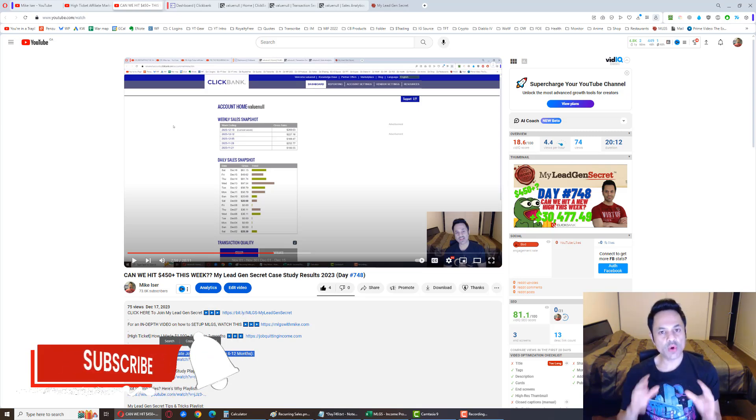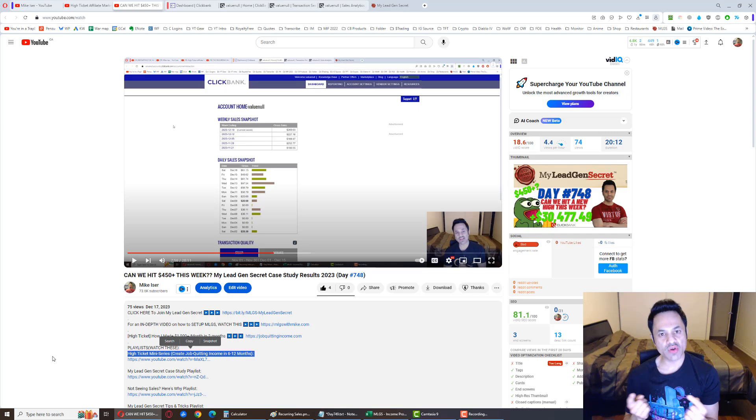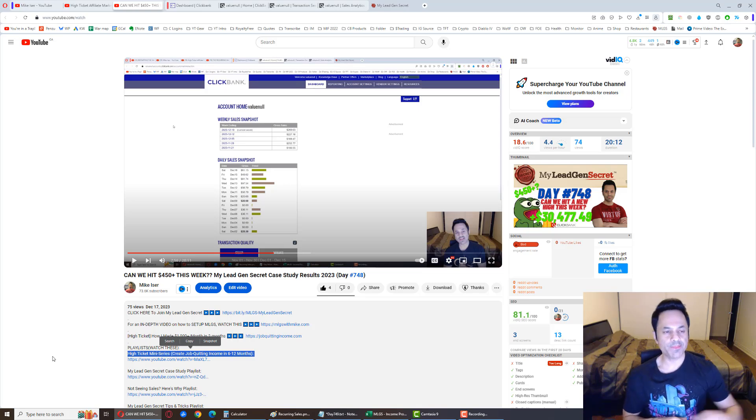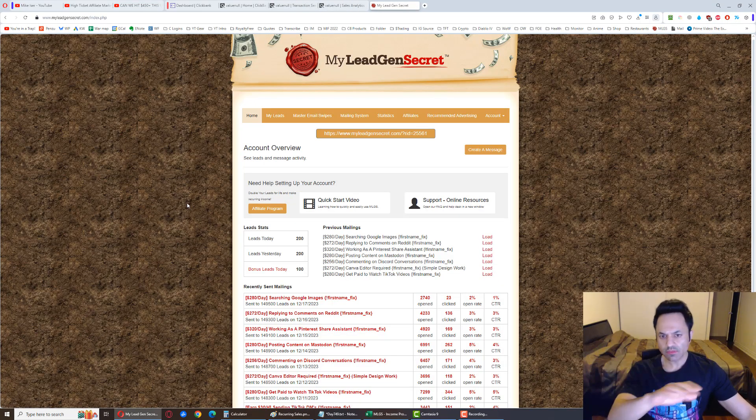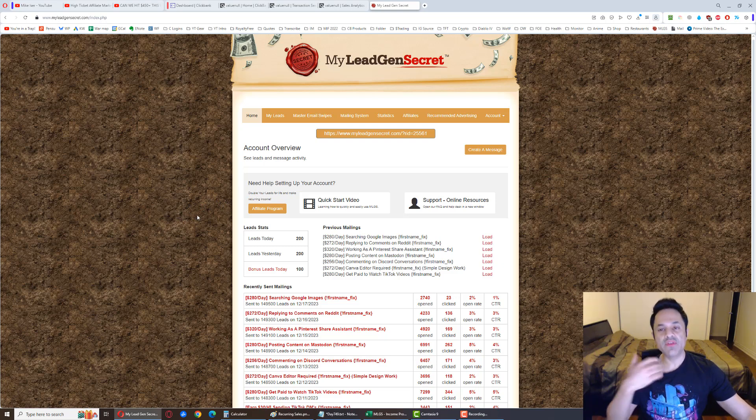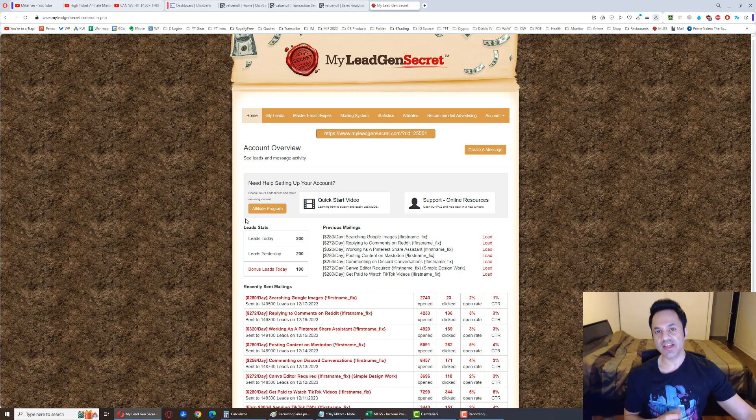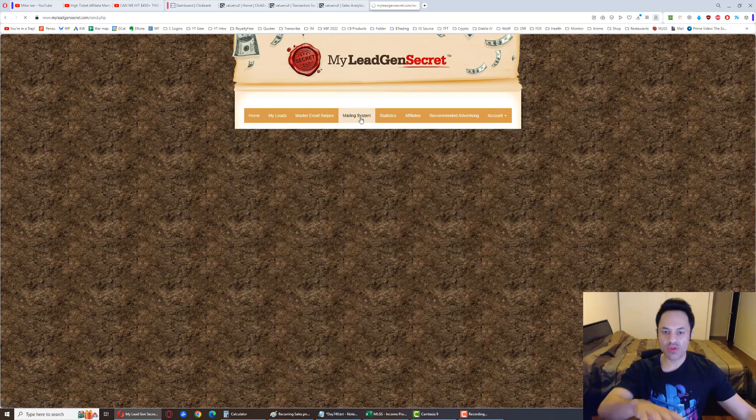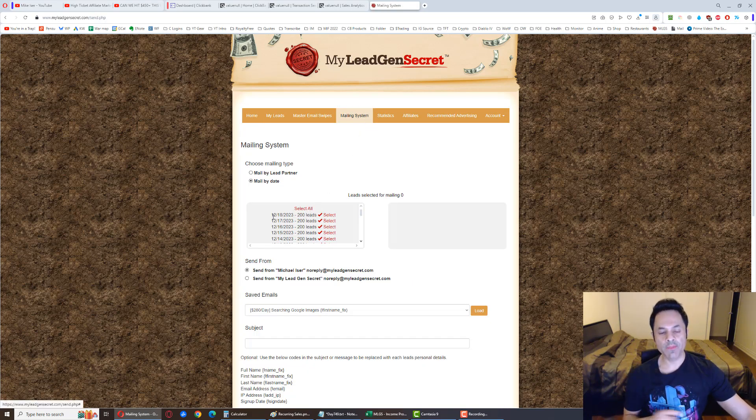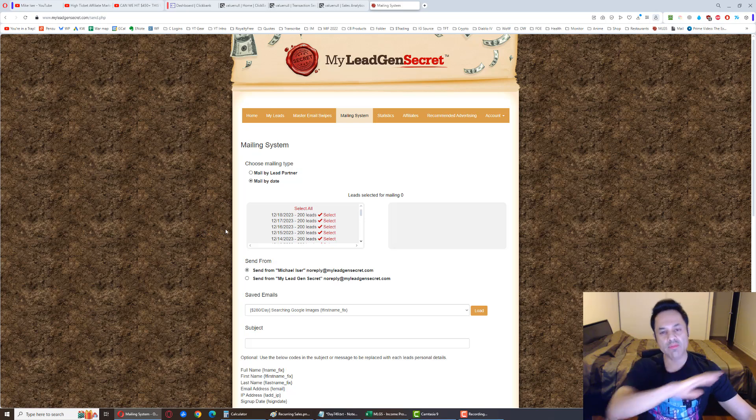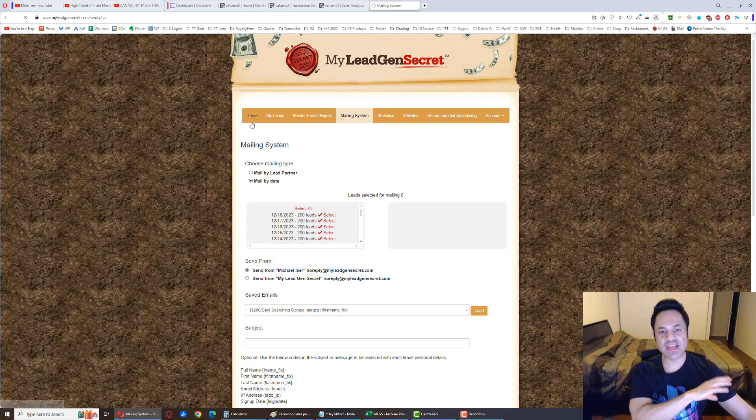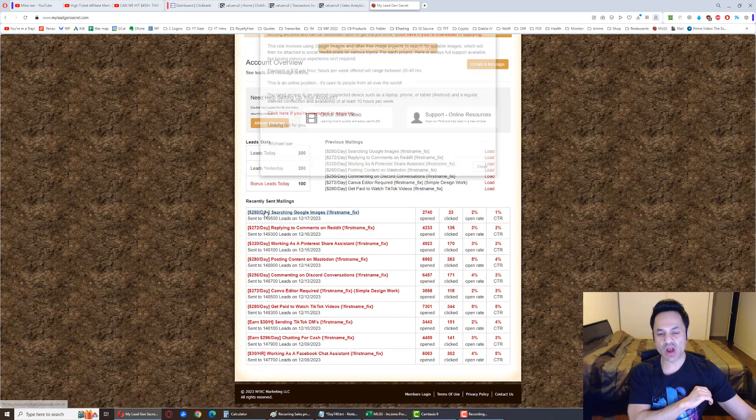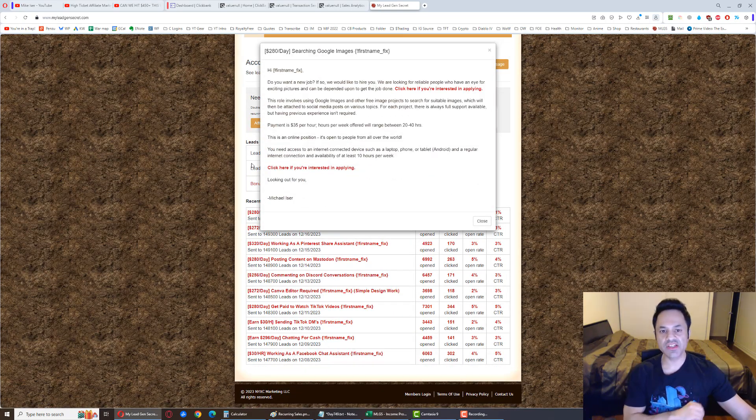But before we have a look at the results, I'm going to go over the system for the newcomers. So if you want to go straight to those results, skip ahead five, six minutes, you'll find them over there. But for the newcomers, this is what we're doing: MyLeadGenSecret. It's a membership site that you join and they give you leads every day, business opportunity seeking leads. As these leads build up in the back office through the mailing system that's inbuilt into the system over here, we head to ClickBank.